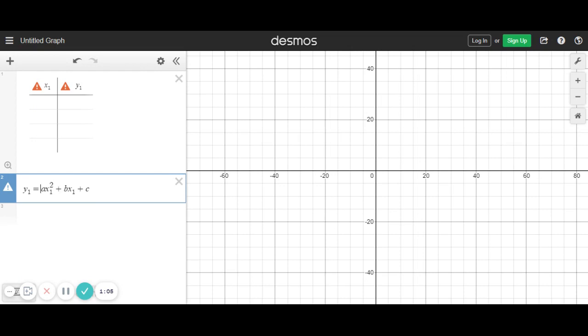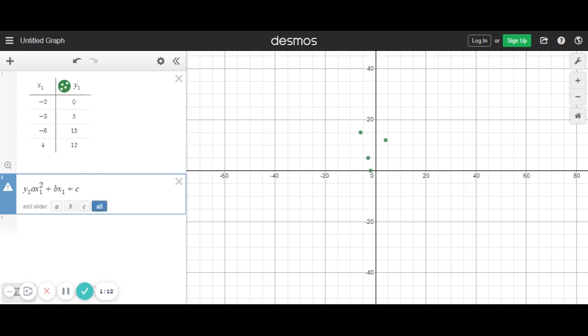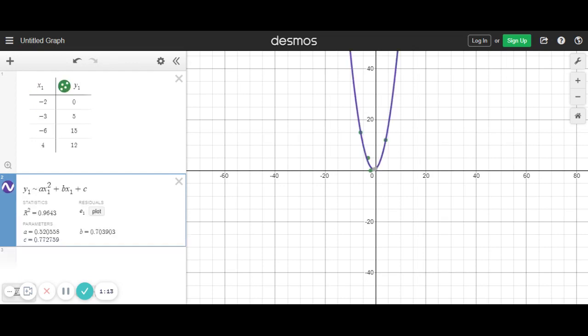That caution appears because this is going to be a best fit — it's not necessarily going to touch every single point, it's going to do the best it can. So what I have to do is change this to a squiggly. That squiggly is Shift, and then it's to the left of the one. Once I do that, I have my equation with my A, my B, and my C.